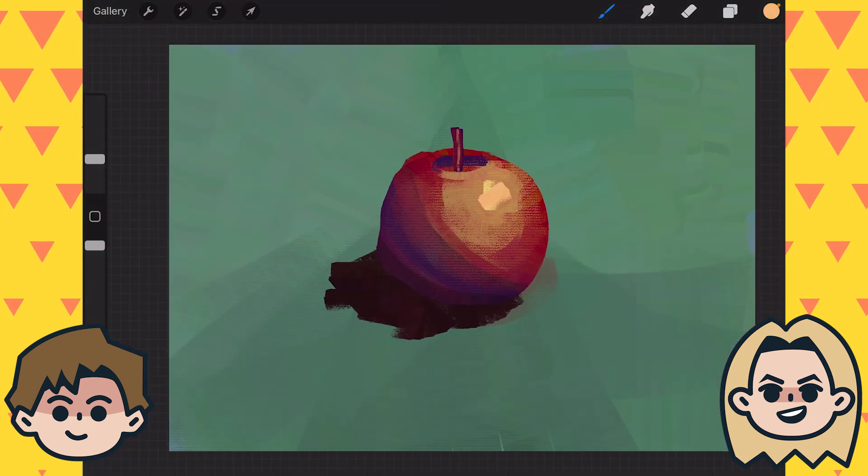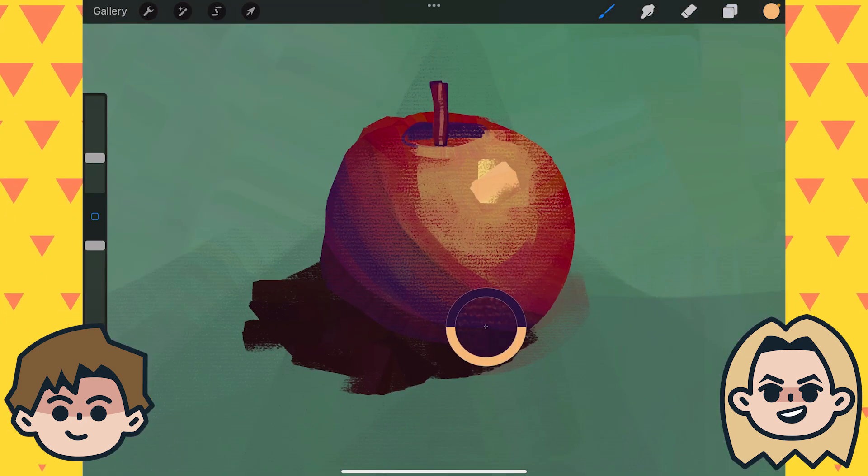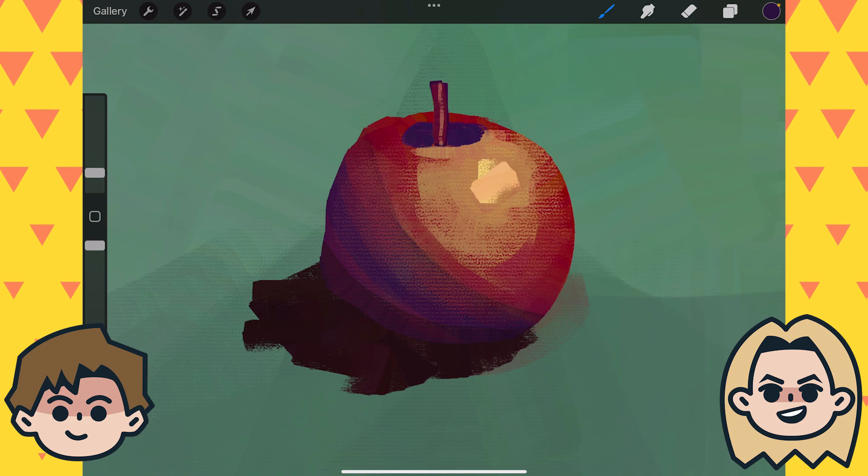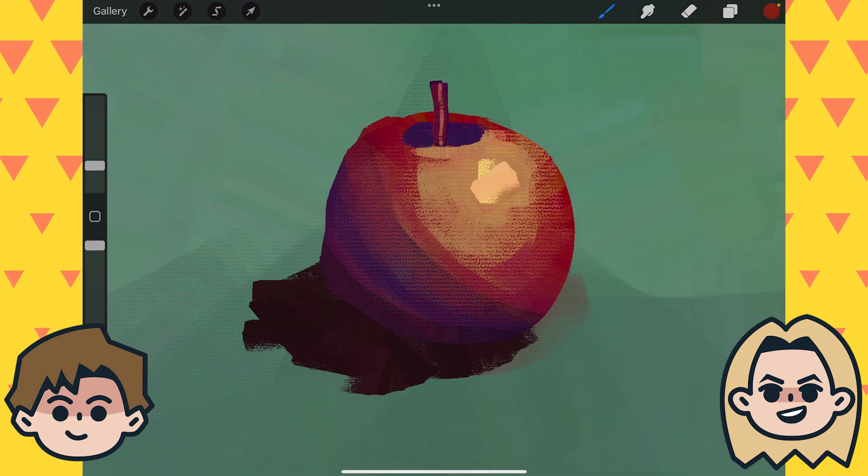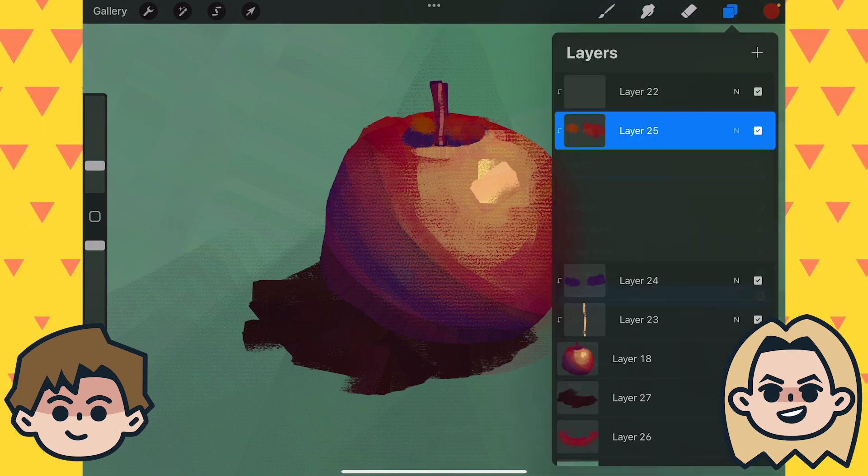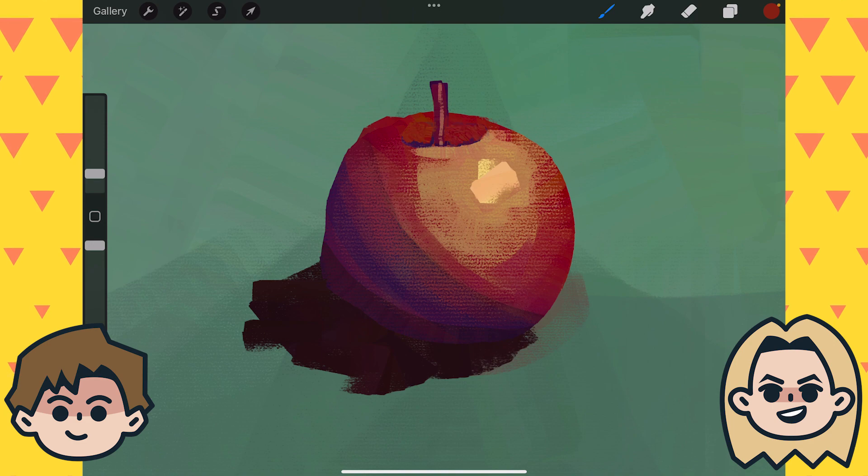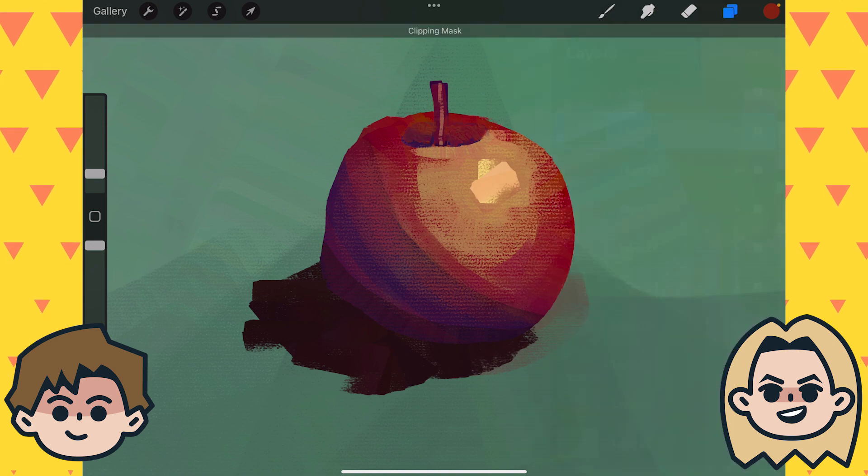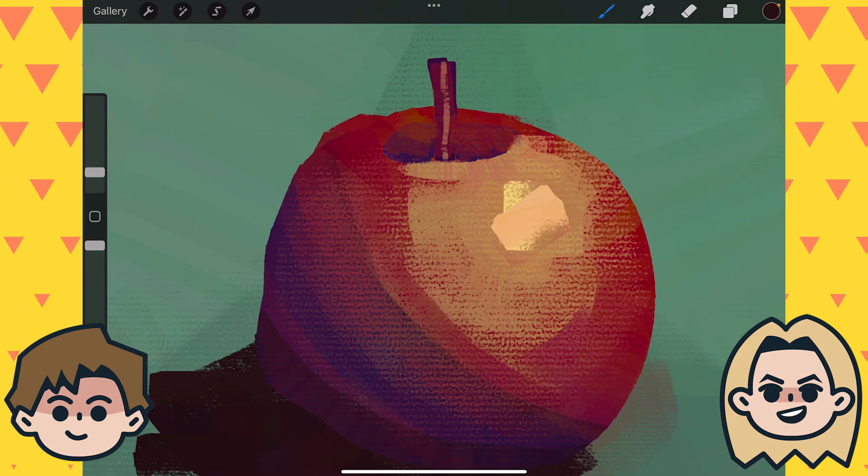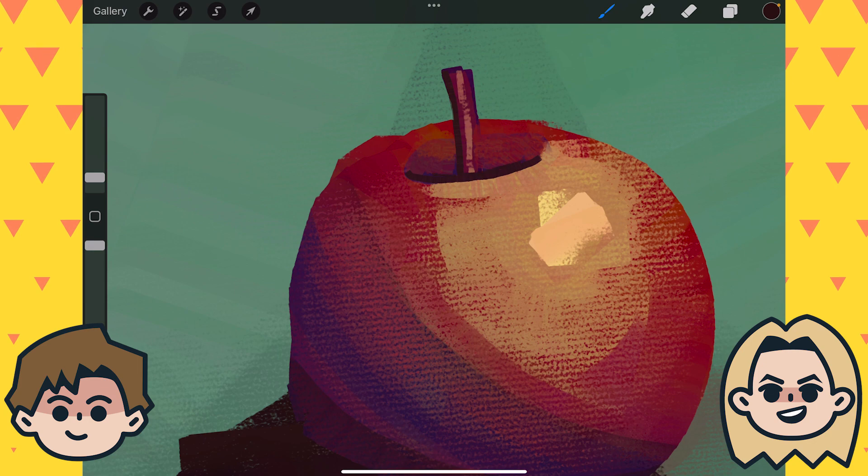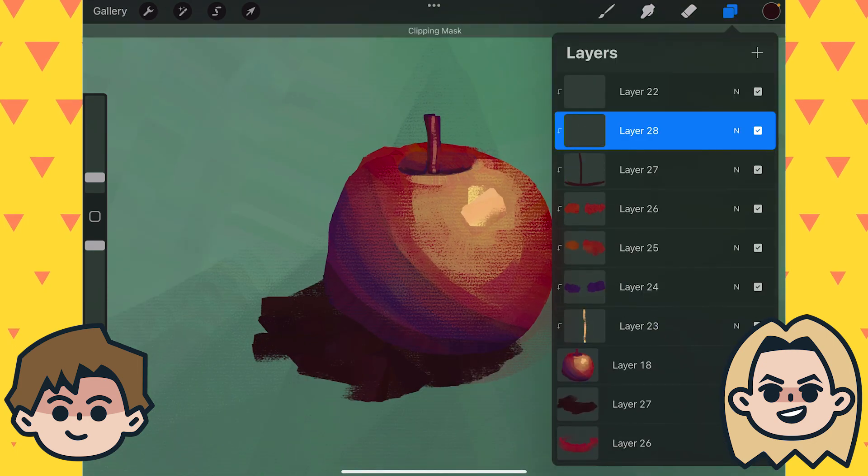Abby, do you know why I love painting apples so much? You don't have any guess? I think you paint wonderful apples and you get to practice a lot of cool fundamentals and work with color. But you tell me.